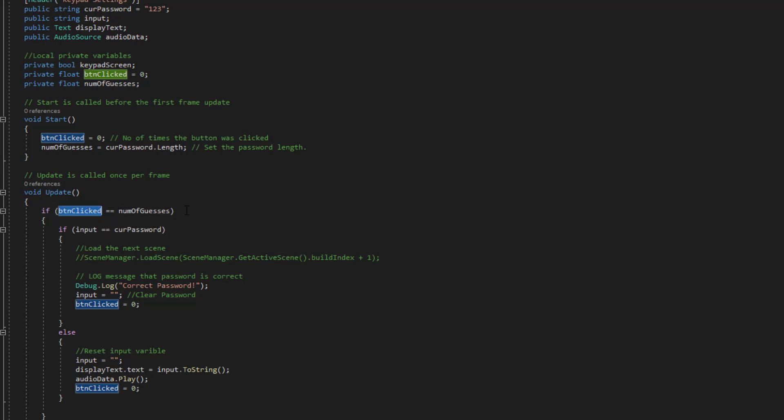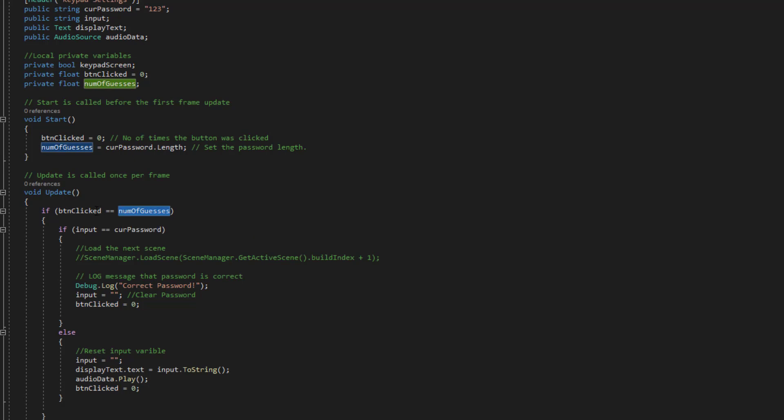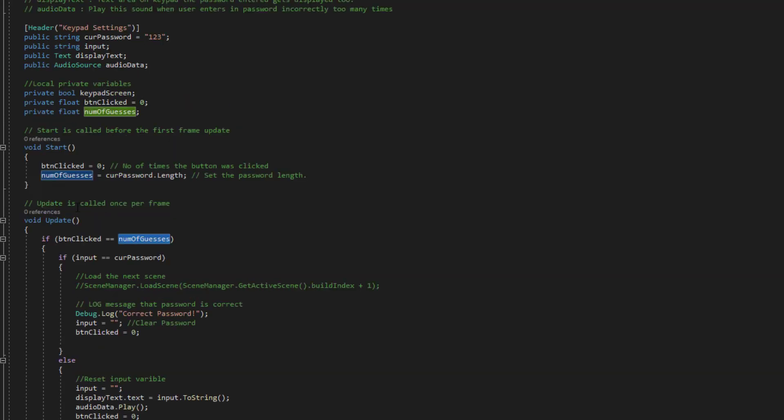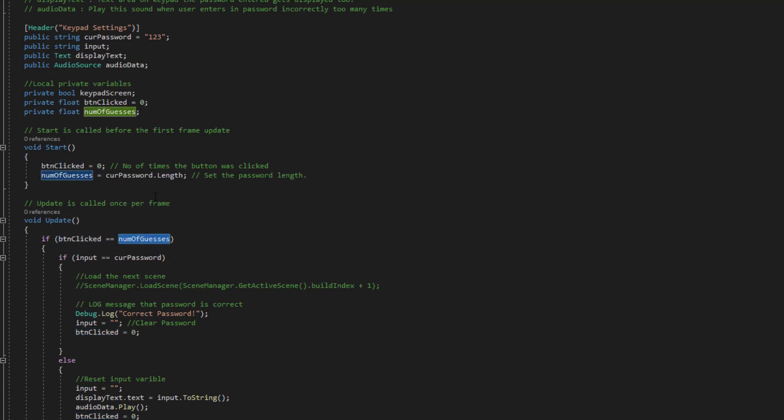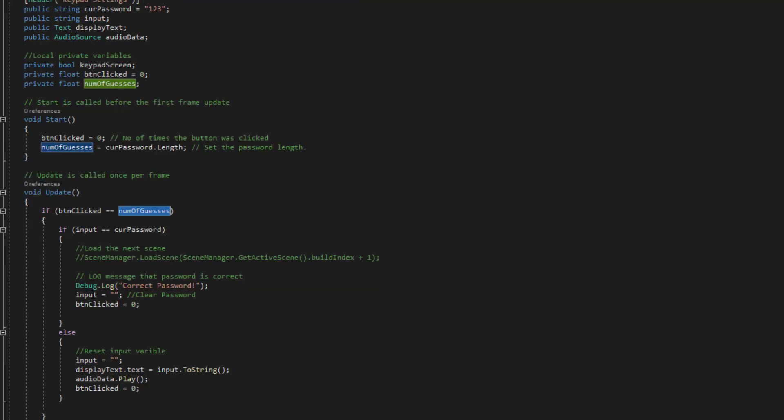So if we click A this will go to 1. If we click A again so it's AA this will be 2. So it increments and then if the button clicked is equal to the length of the password which is 3 then we do this logic here.